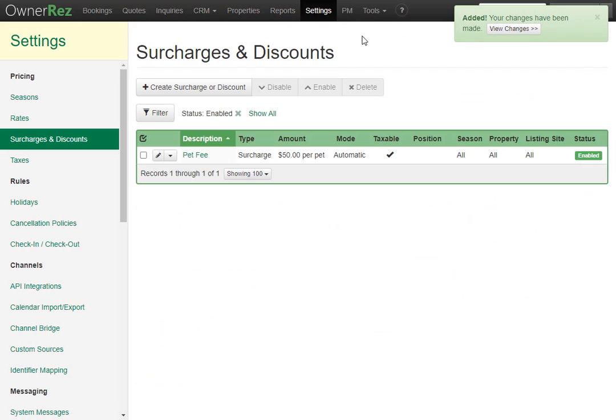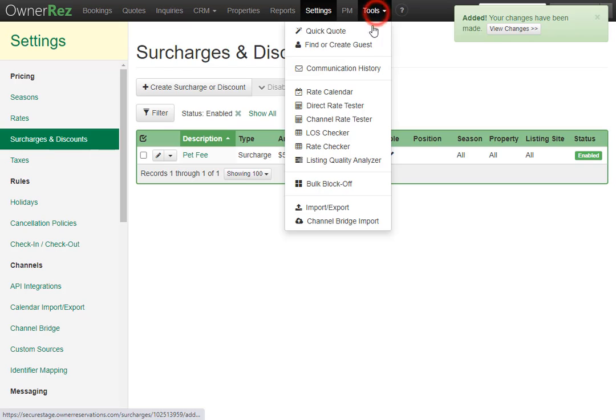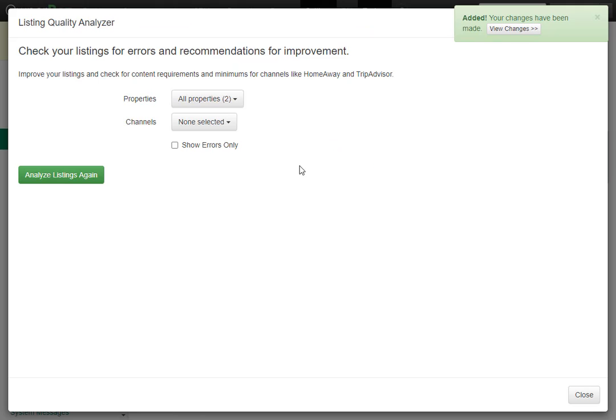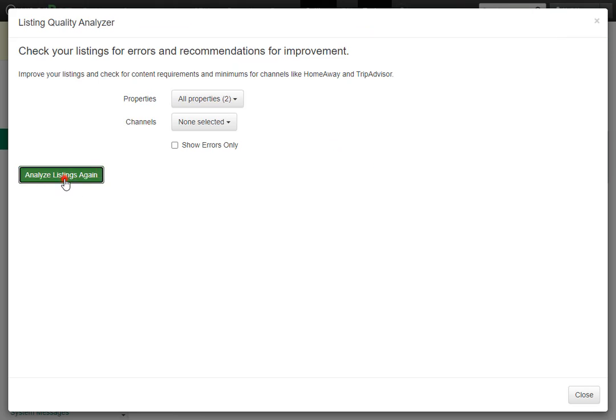Now if we go back to Tools, then click Listing Quality Analyzer again, we'll go ahead and run it, and we'll see that warning is now gone.